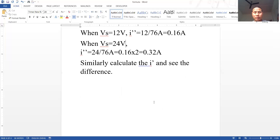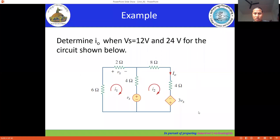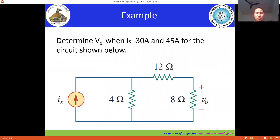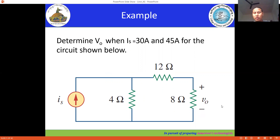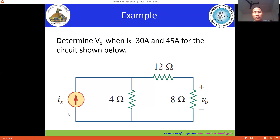In the next session, we're going to see one more example about the linear property. In the meantime, there is a small exercise for you. Try to solve for the circuit with a current source. Determine V₀ when Is = 30 amperes and Is = 45 amperes for the circuit shown below, using similar steps as done in this session.